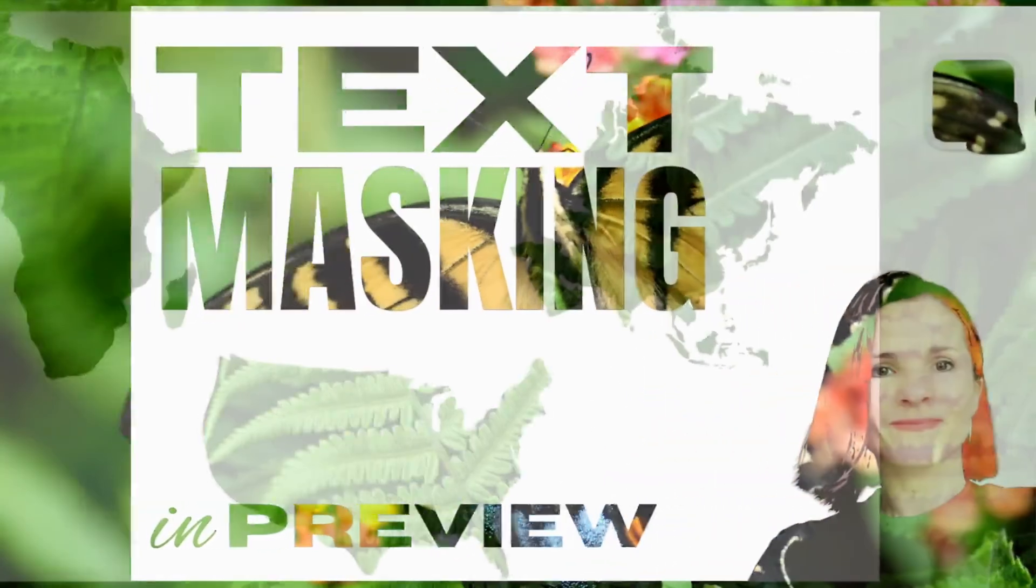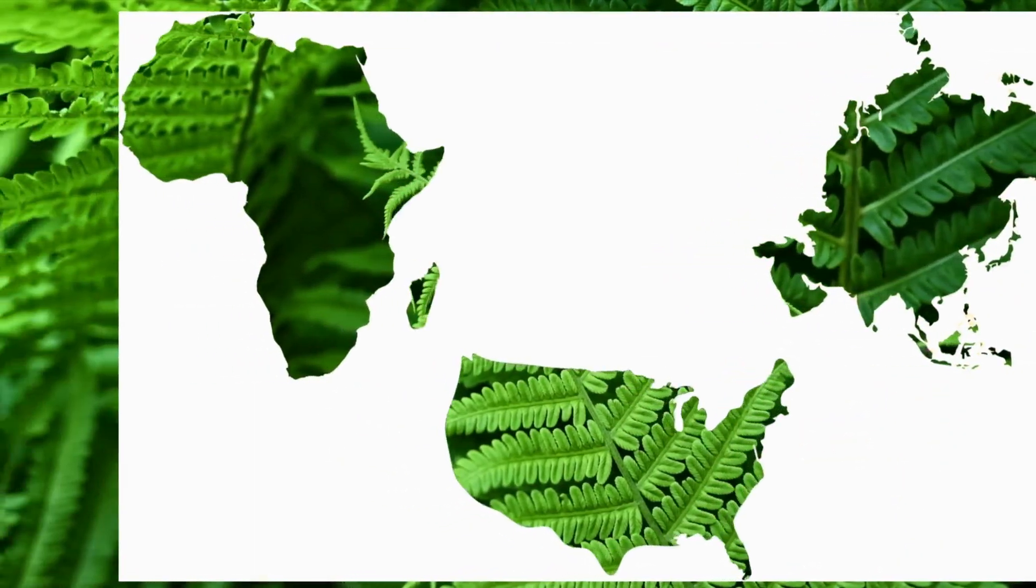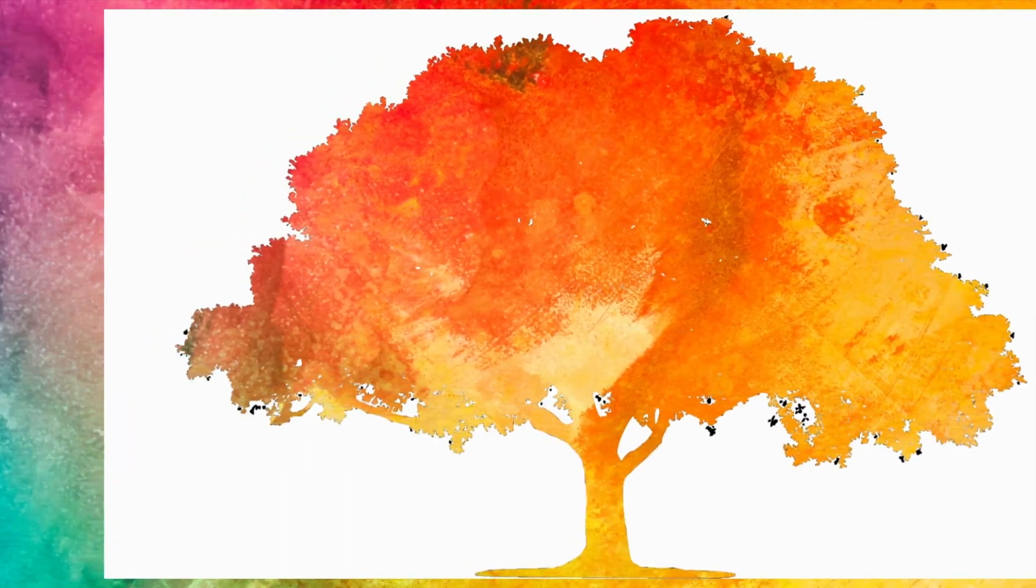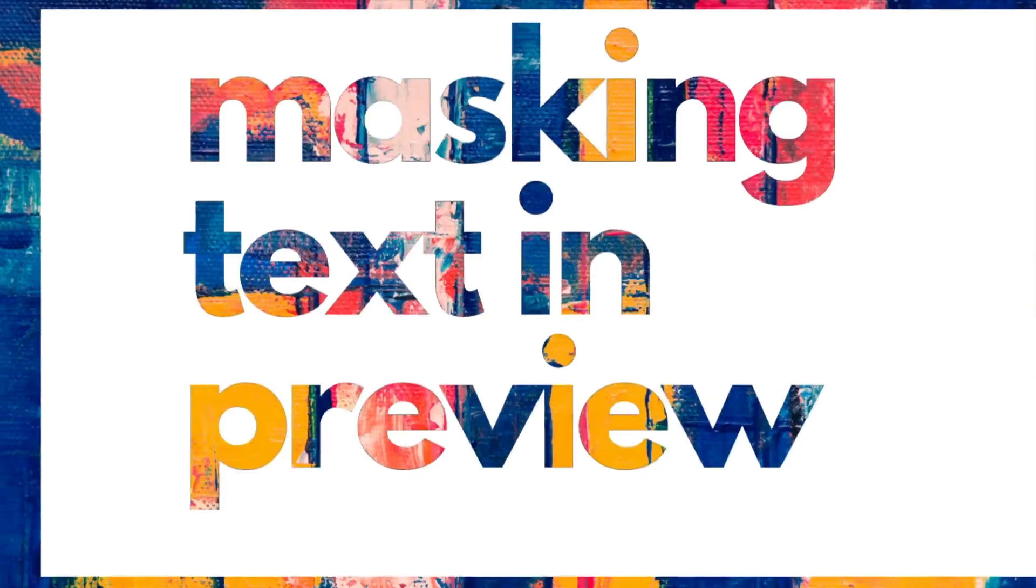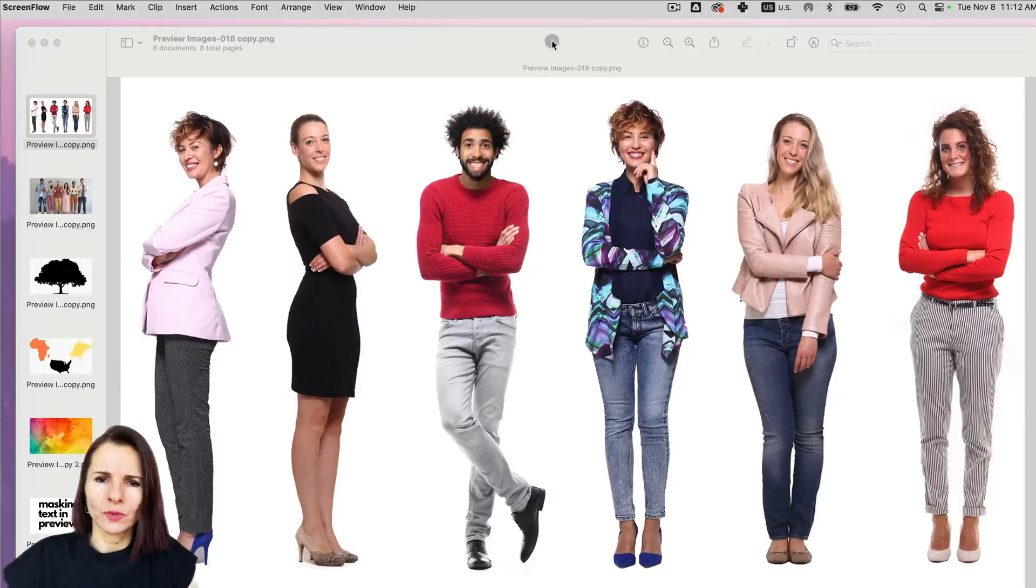Instant Alpha or removing background or masking text in preview is very easy and it's all using the same tool, which is the Instant Alpha tool.